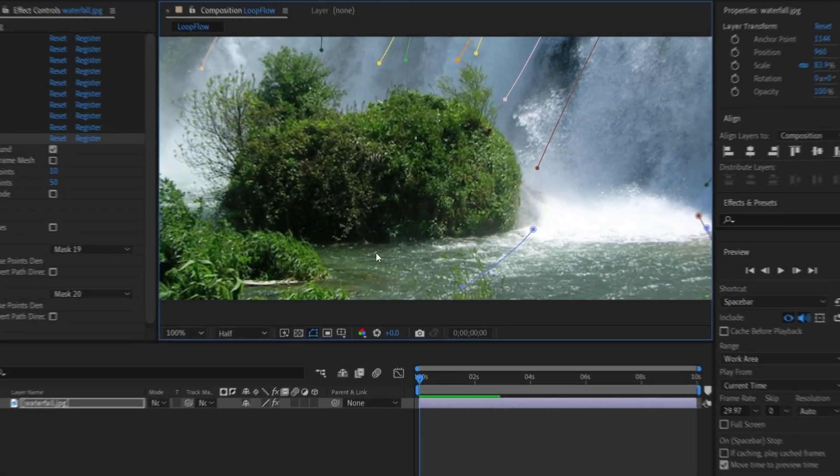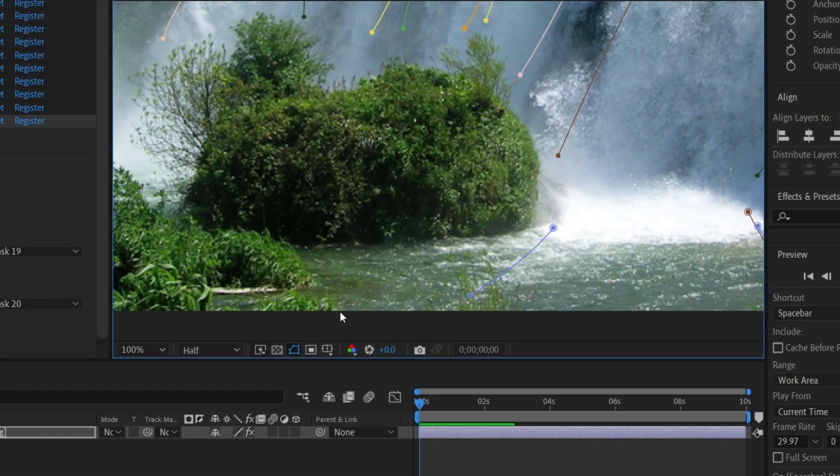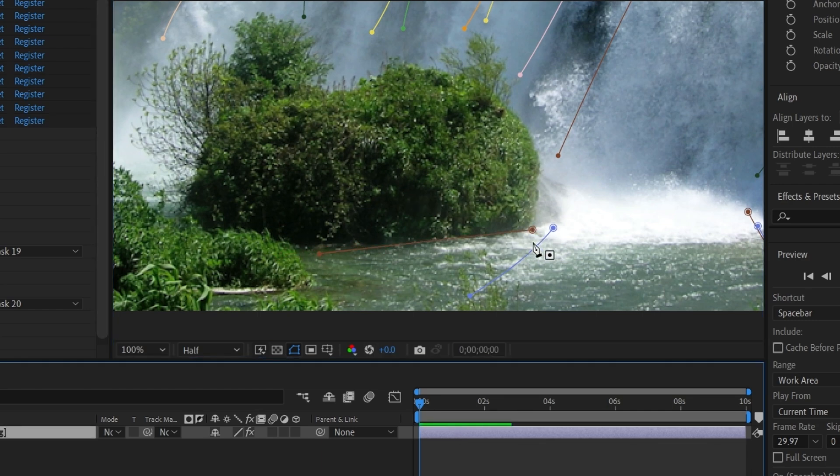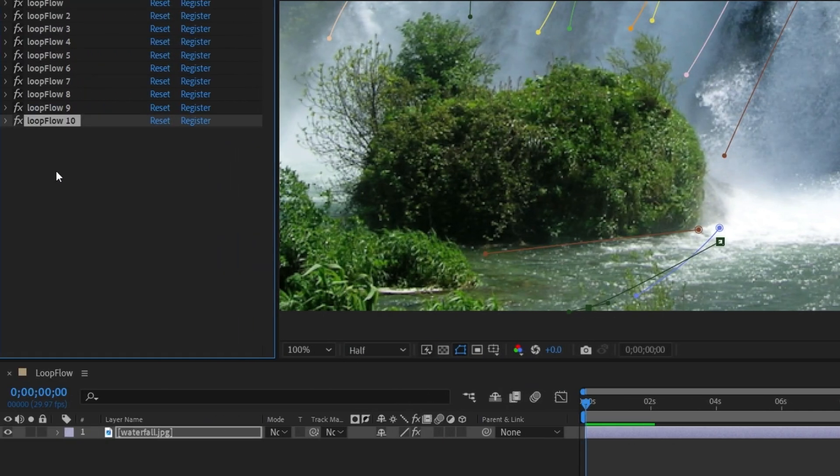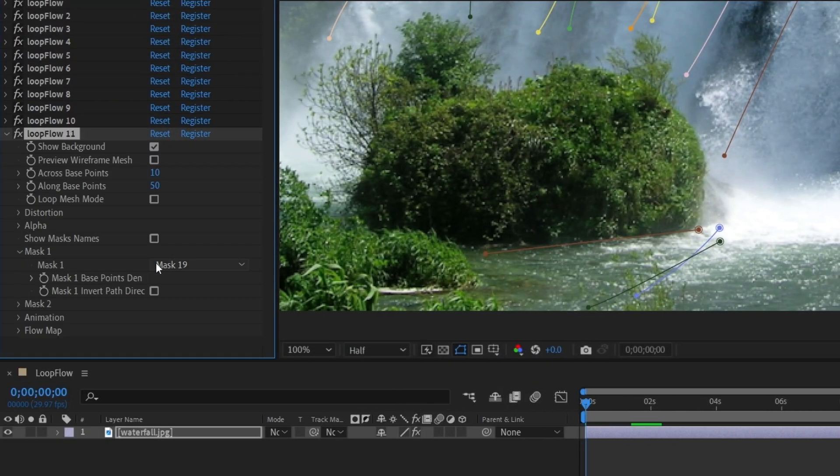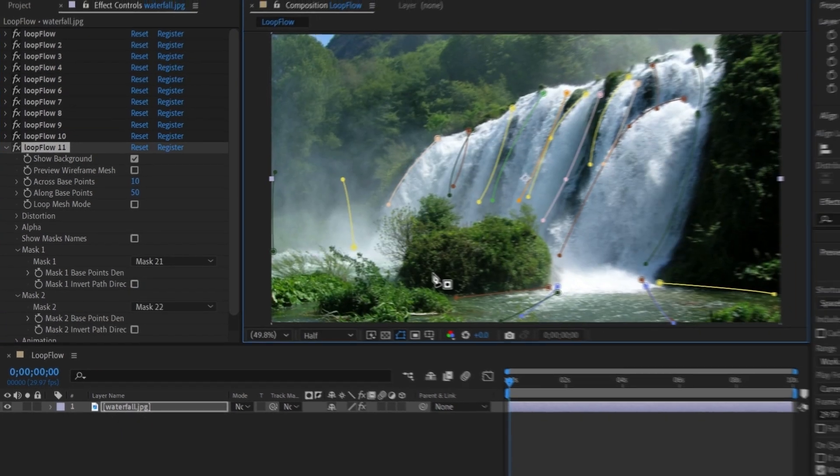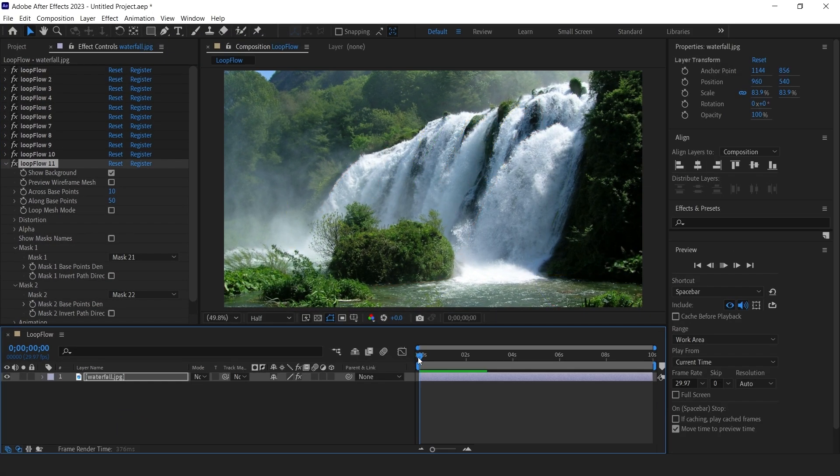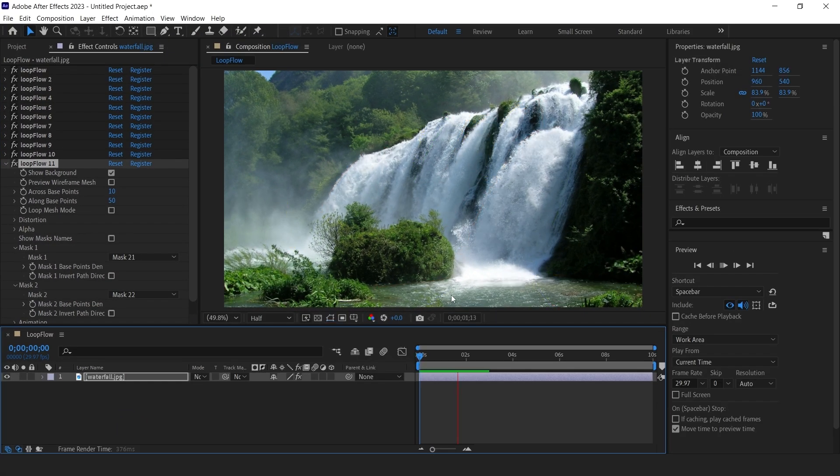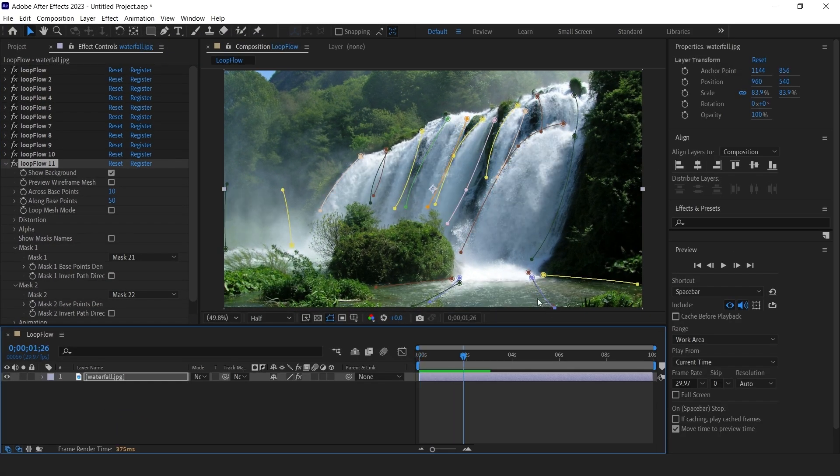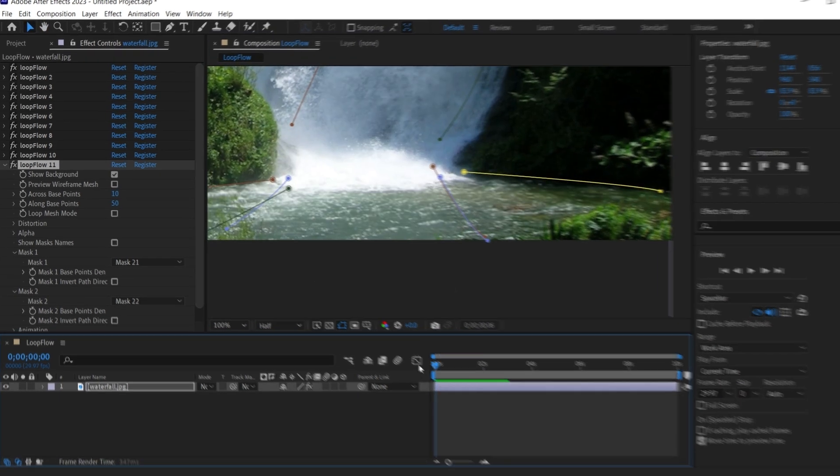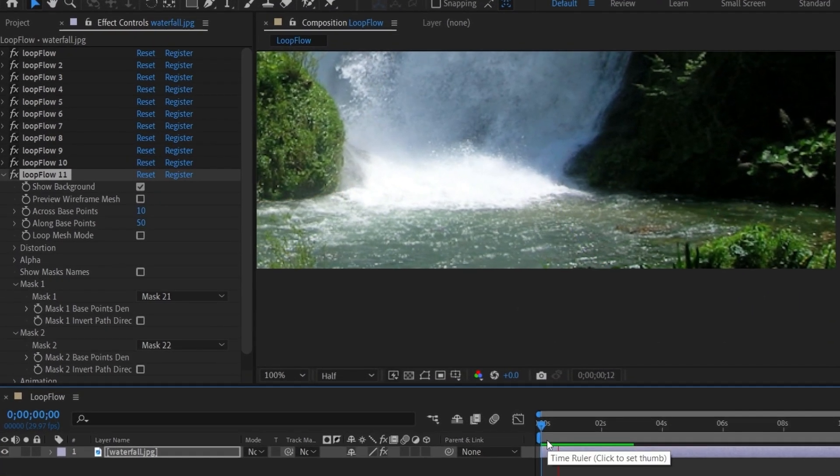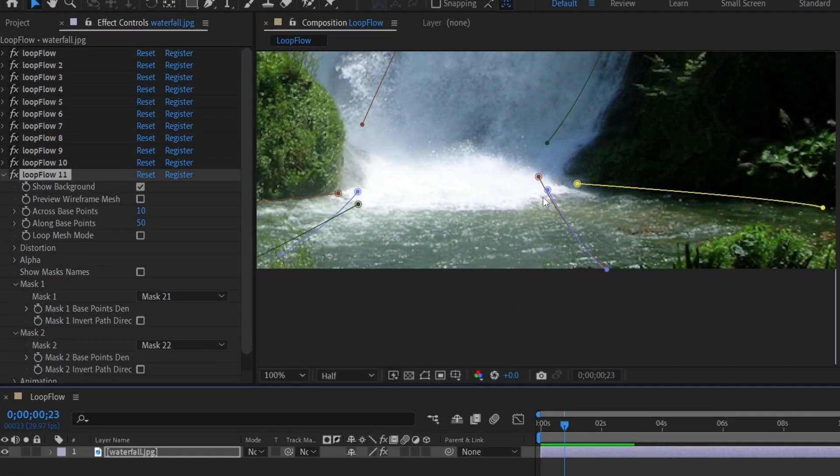Here, flow is to the left, so we will create masks in this direction. This area is not moving. Adjust the masks if you need to.